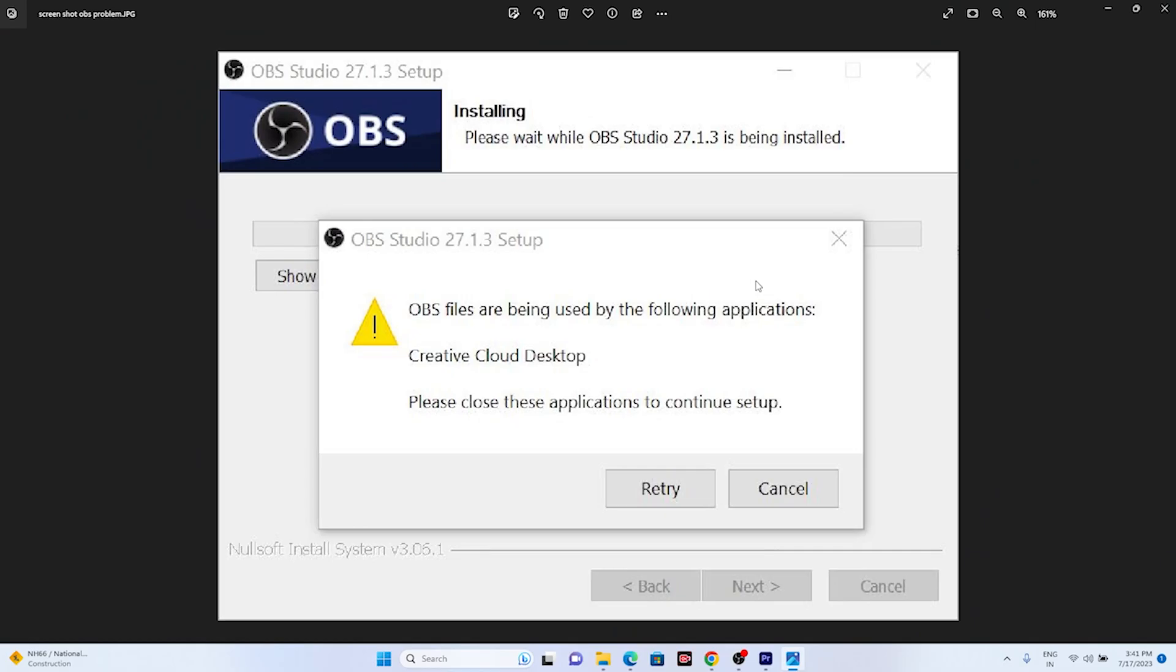Hello everyone, welcome back to Goodtroy tips. In this video we're going to talk about how to fix this particular error that's happening for many users when they're trying to install OBS on their Windows 11. Many users are having this issue and it keeps happening.